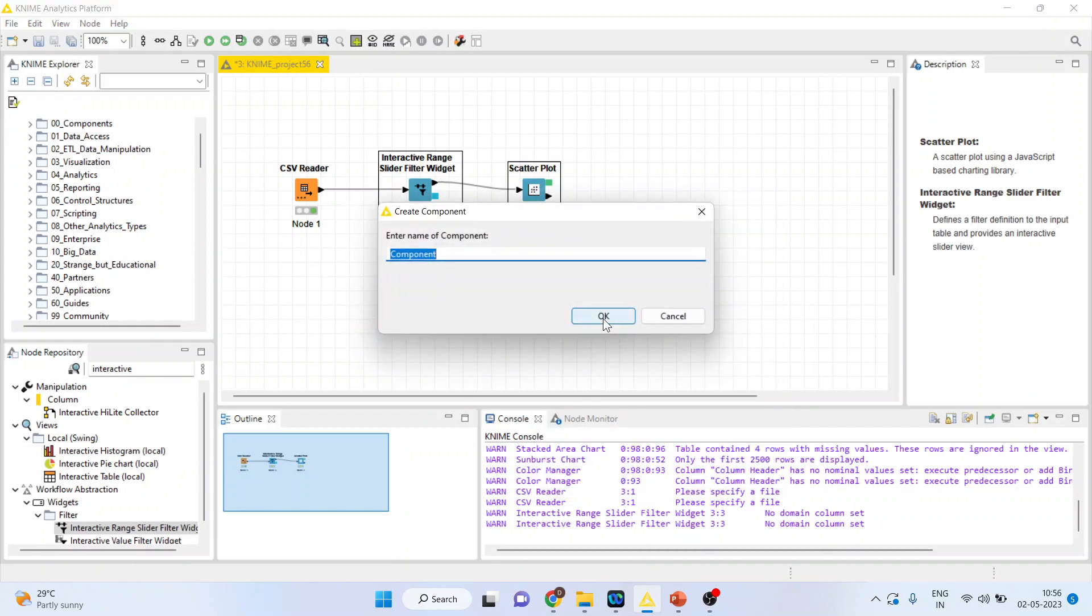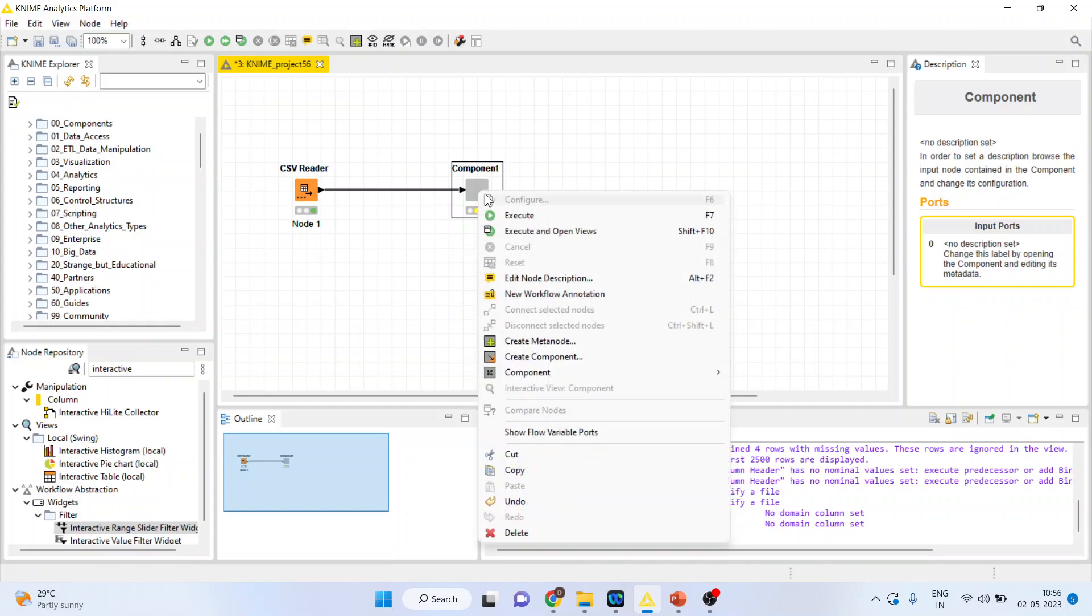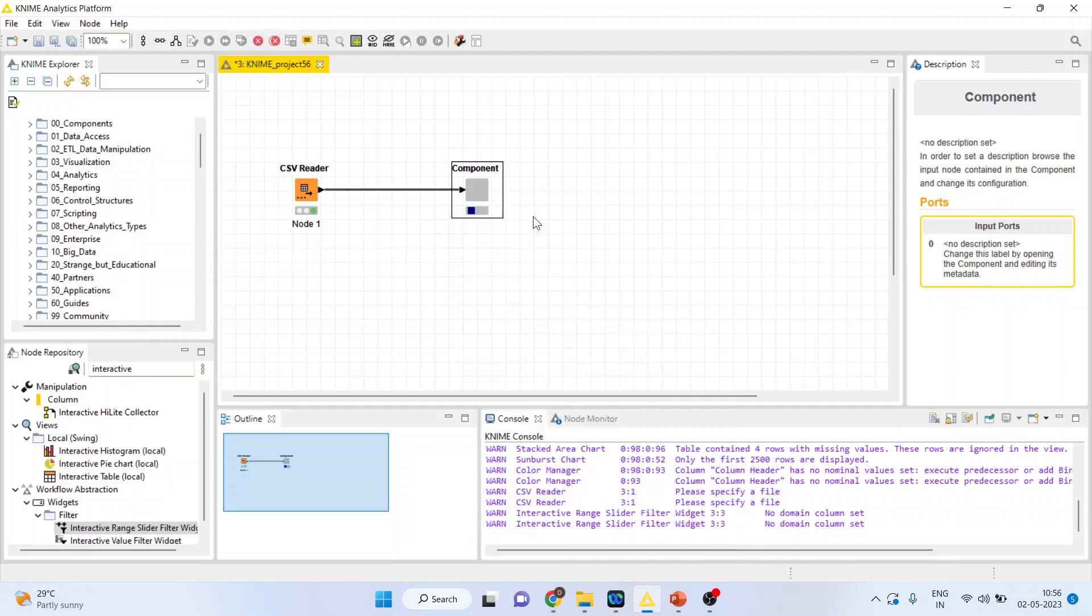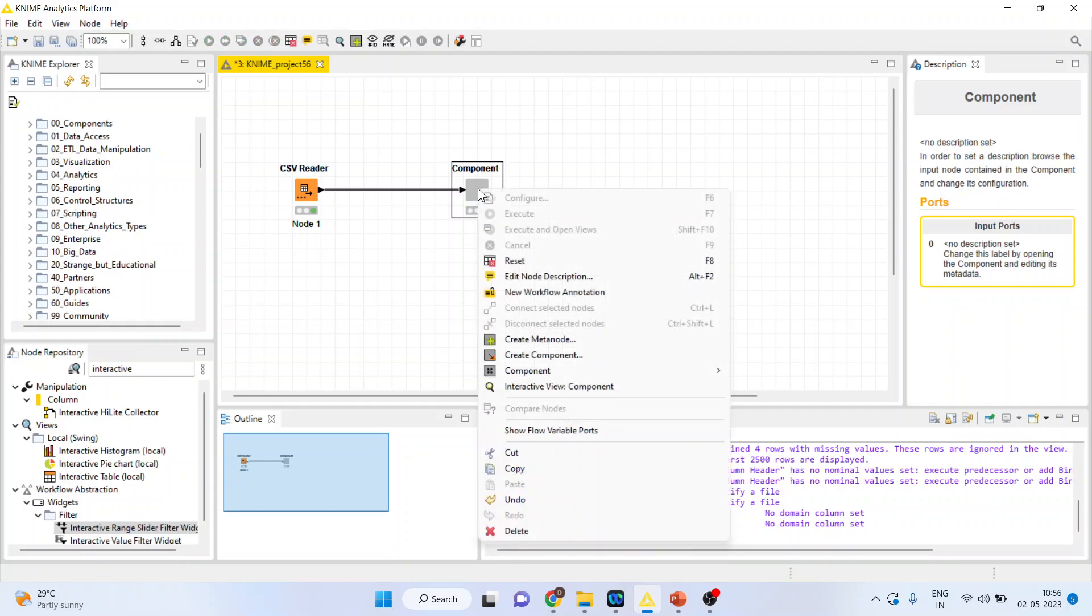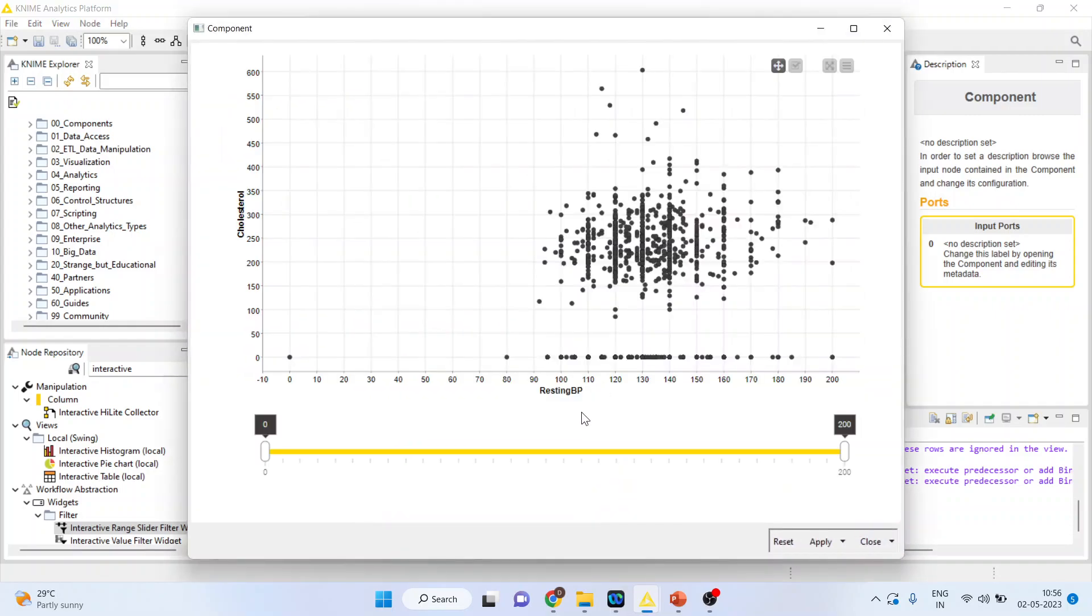And then press create the component. Click OK. So both of them will be merged into the component. Right click on it, execute. Now again, right click on it and you can see an interactive view component.